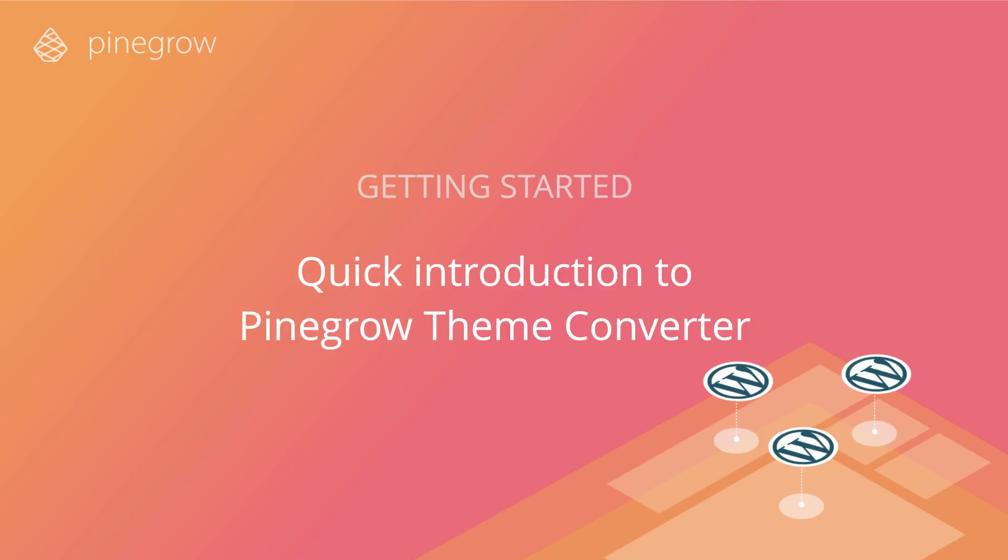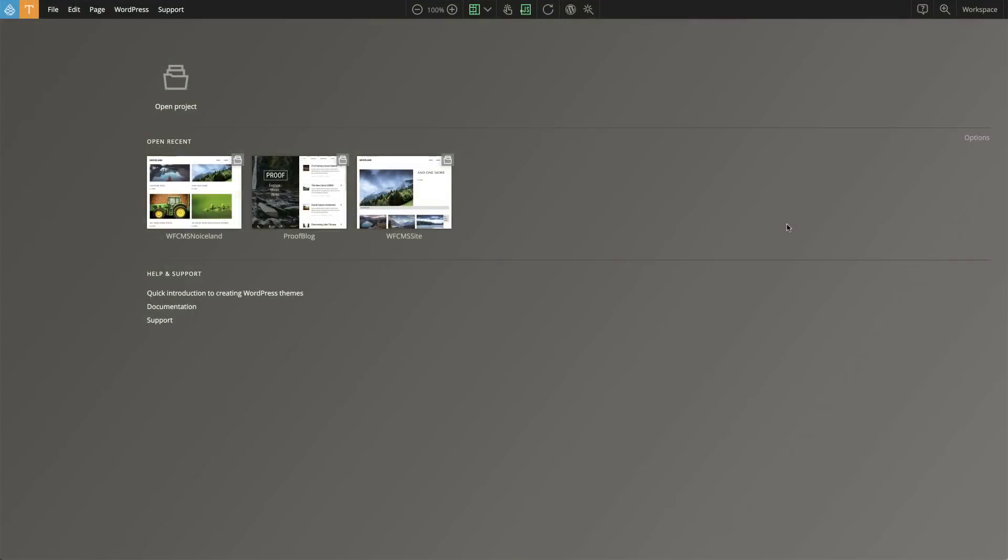Pinegrow Theme Converter is a desktop app that lets you use your favorite web design tool to create custom WordPress themes without writing a single line of PHP code. No special templates, element blocks or plugins are required and you keep the complete freedom over your designs.